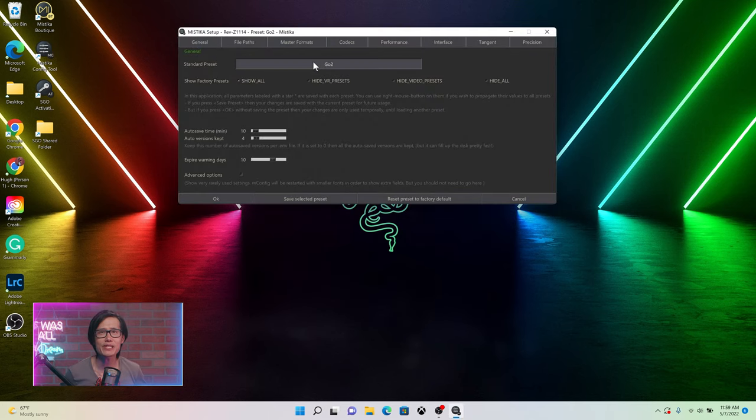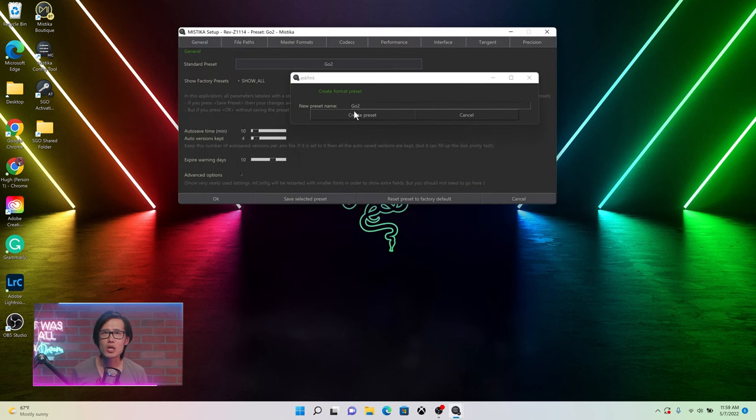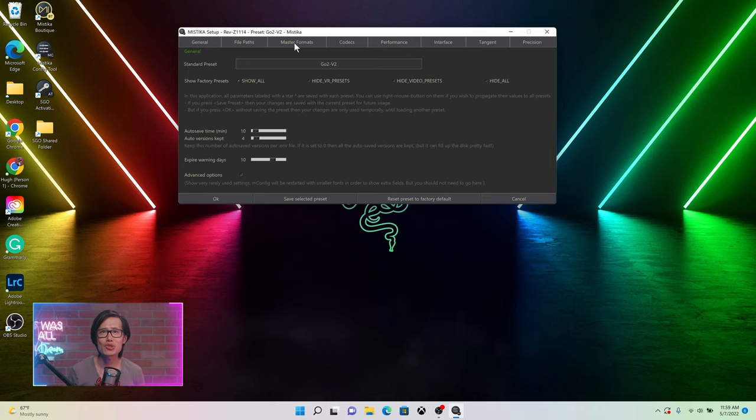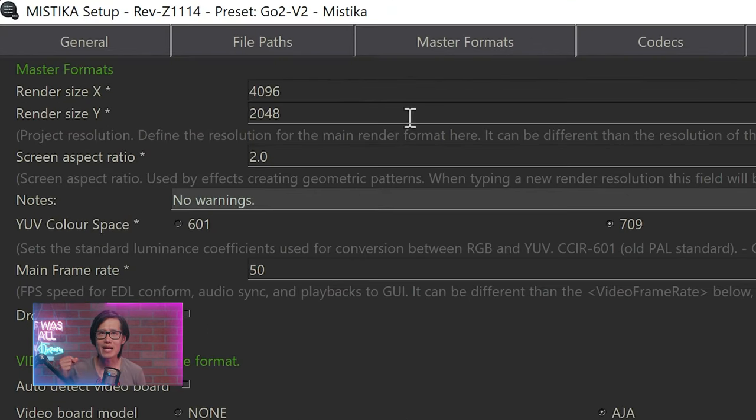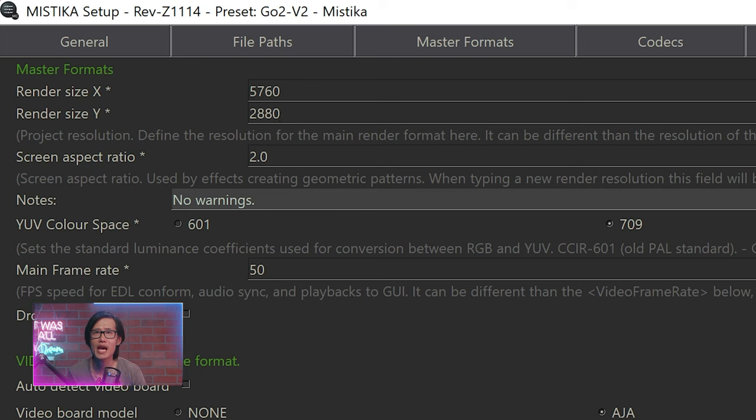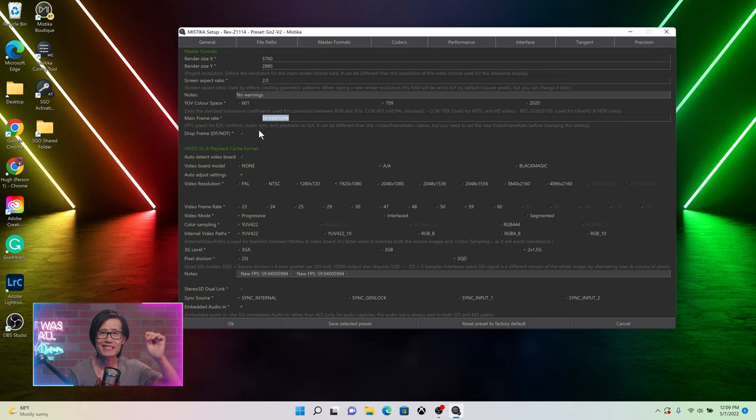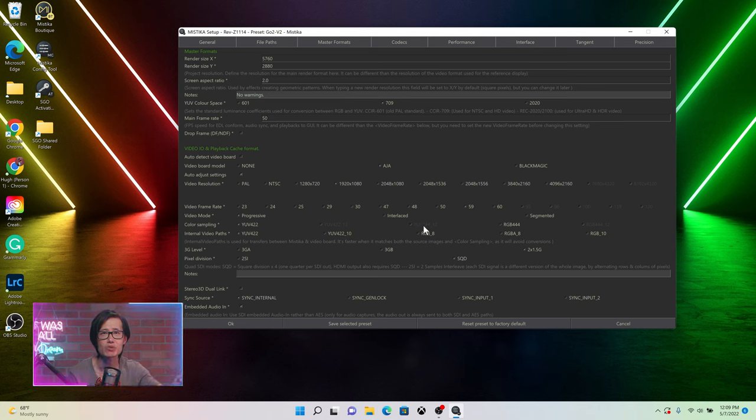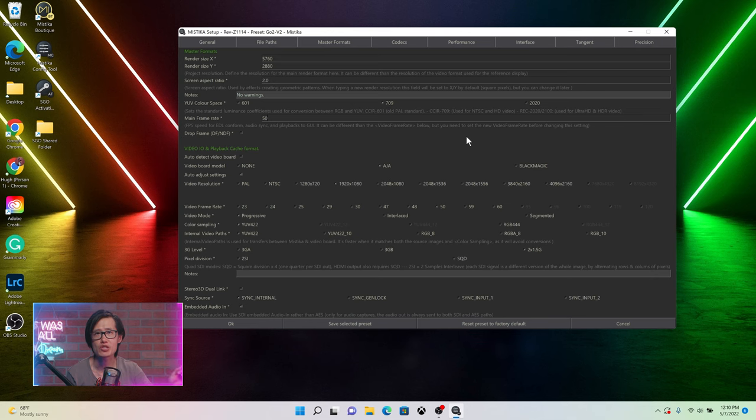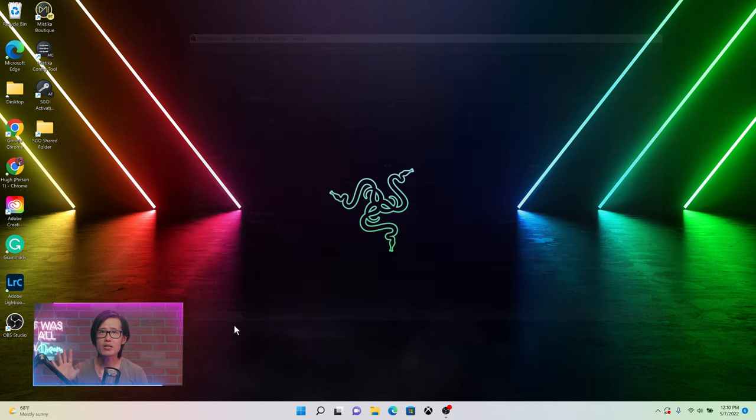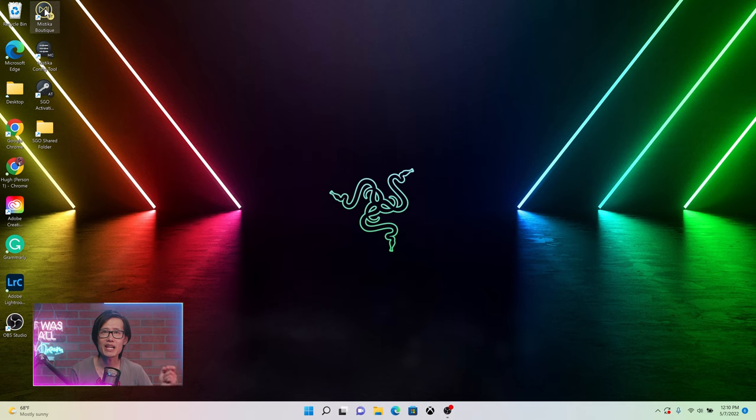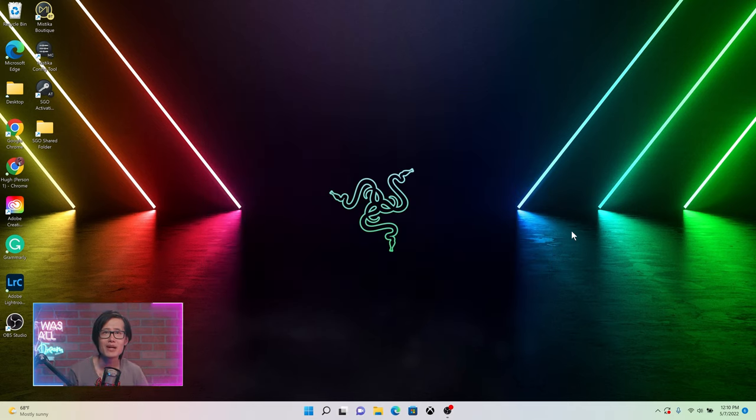Create a new preset. Call it GO2. Go to Master Formats and make sure the width and height is 5760 by 2880, 5.7K. If you shoot at 30fps, it is exactly 5.7K VR180 video GO2 can produce. 50fps has a little bit of stretch. Frame rate pick accordingly. Mine is 50fps. Now, hit OK to close your project config tool.